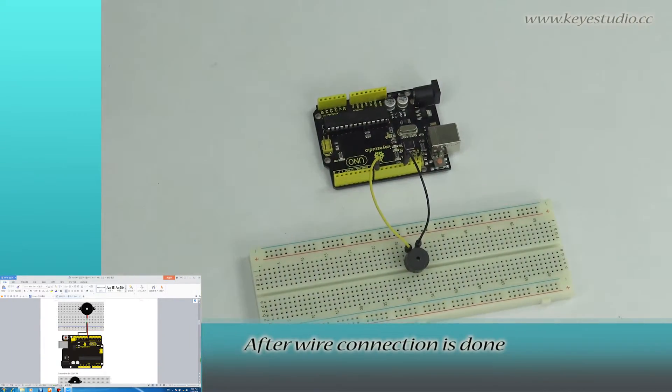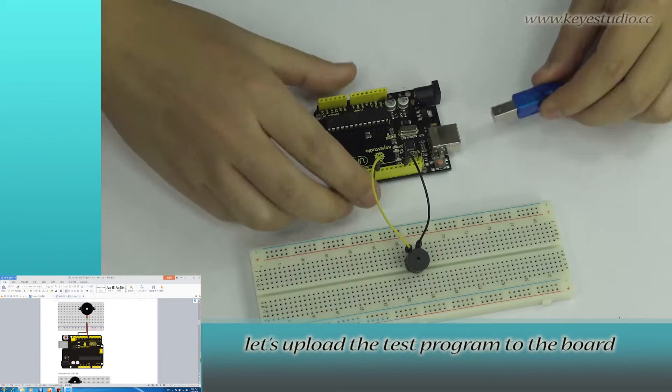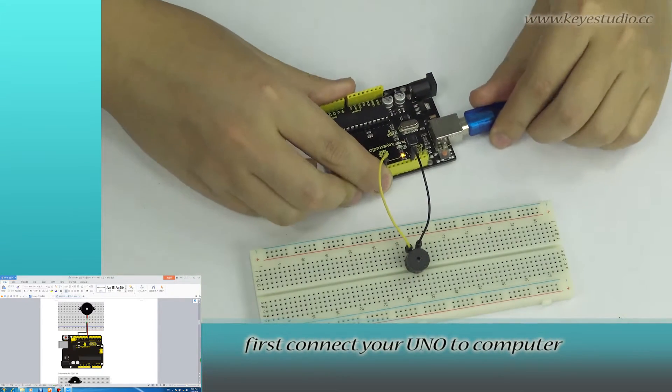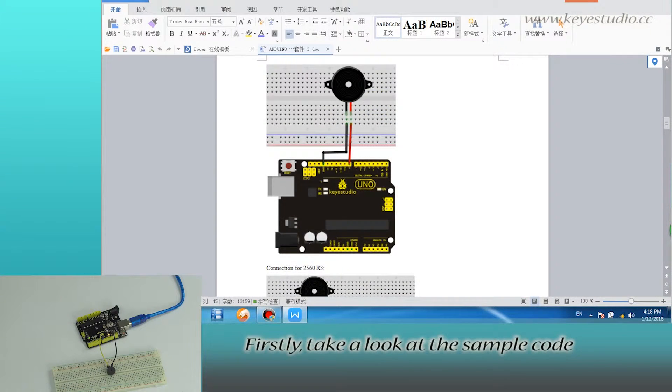After wire connection is done, let's upload the test program to the board. First, connect your UNO to computer with a USB cable.